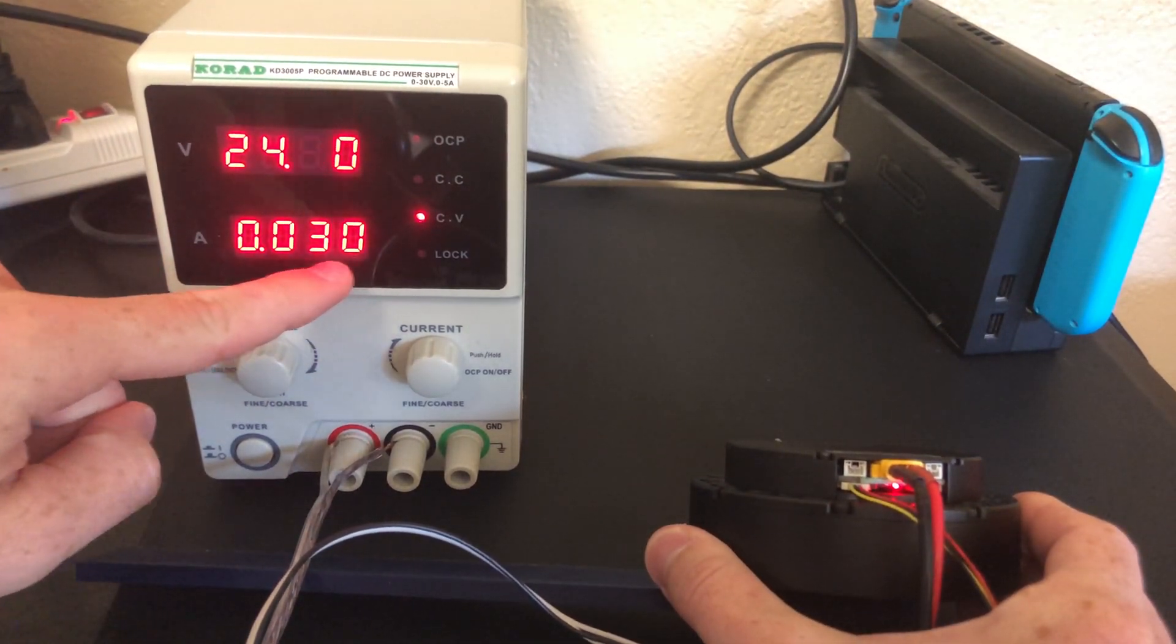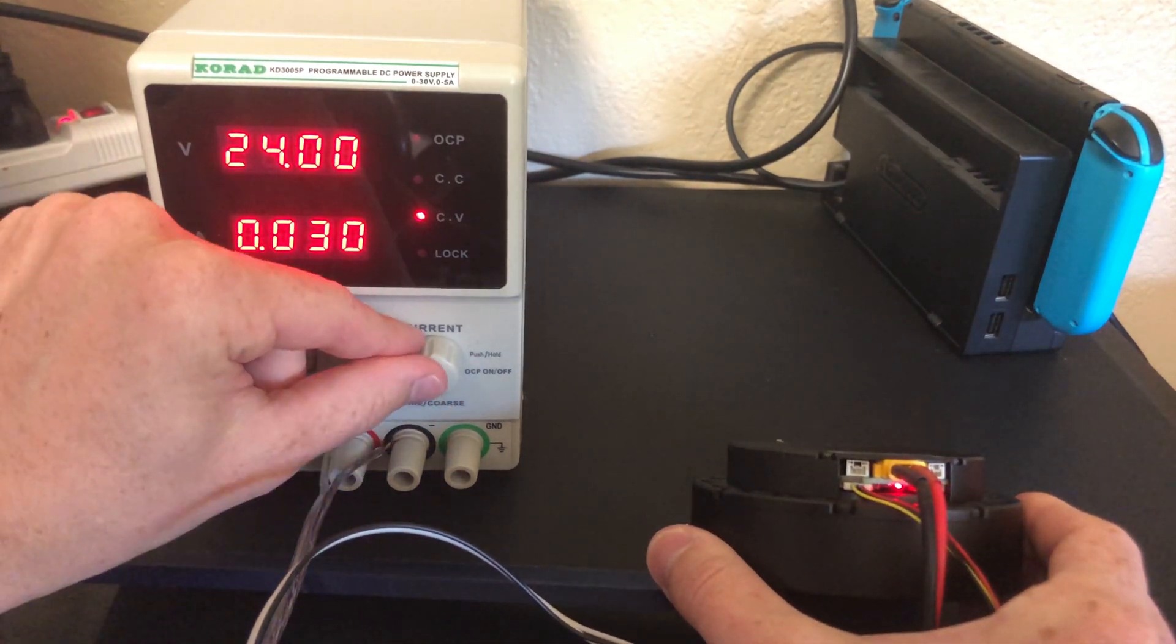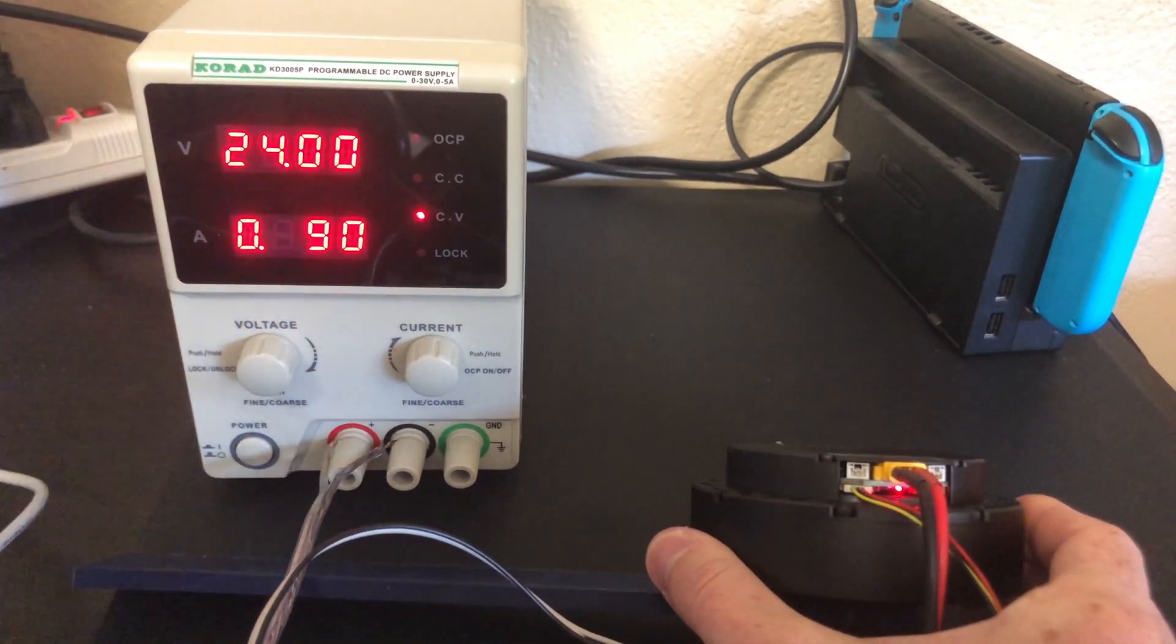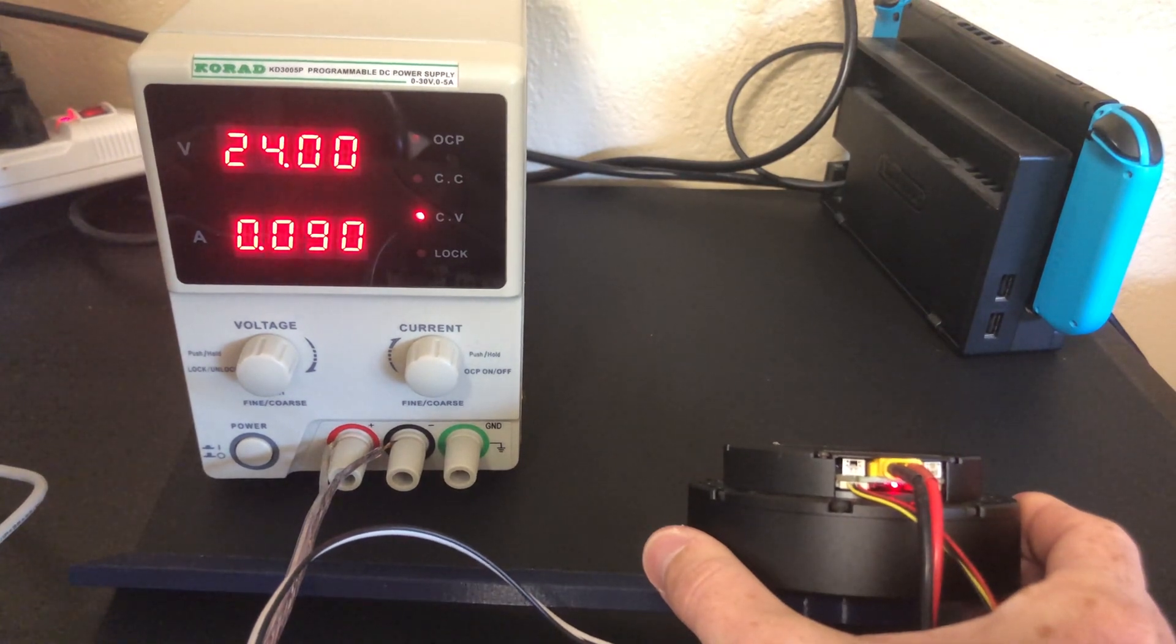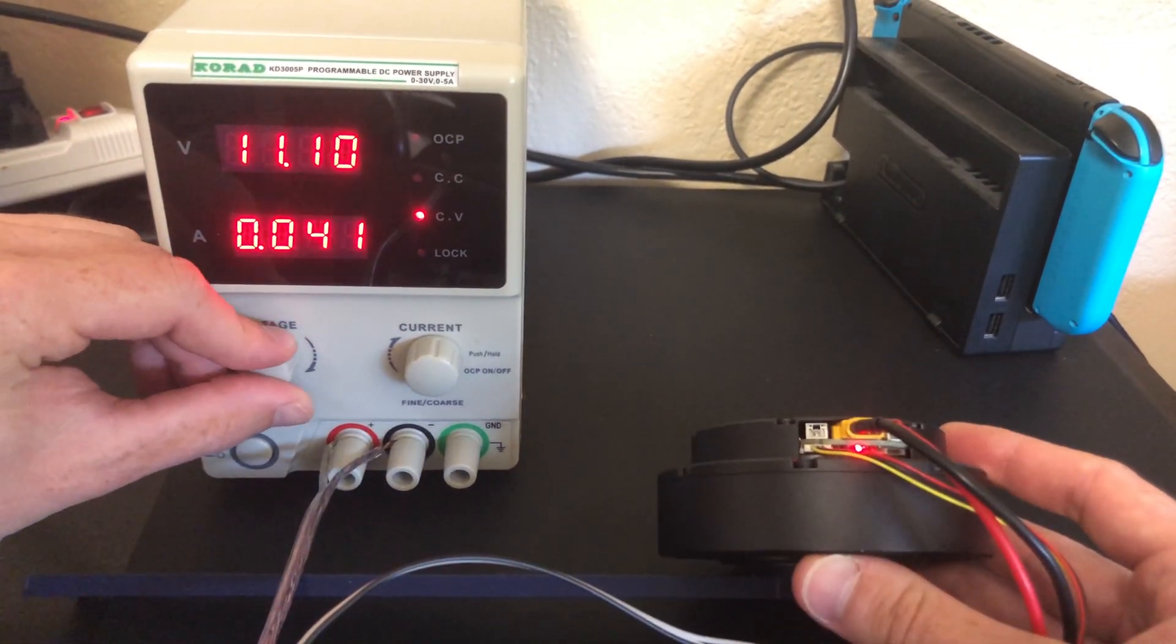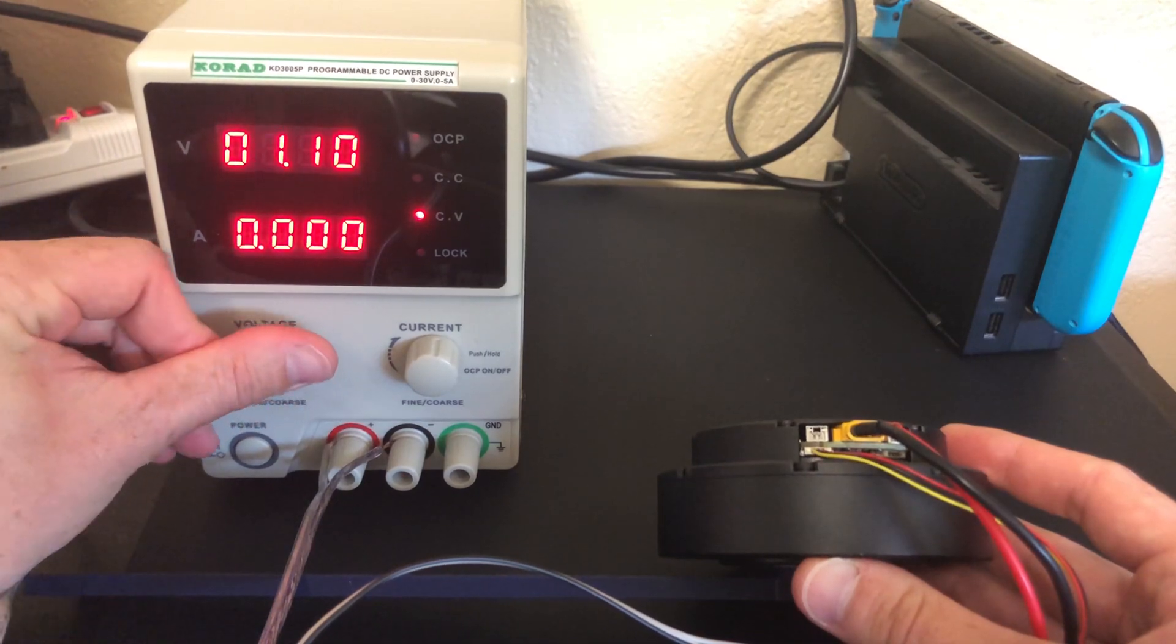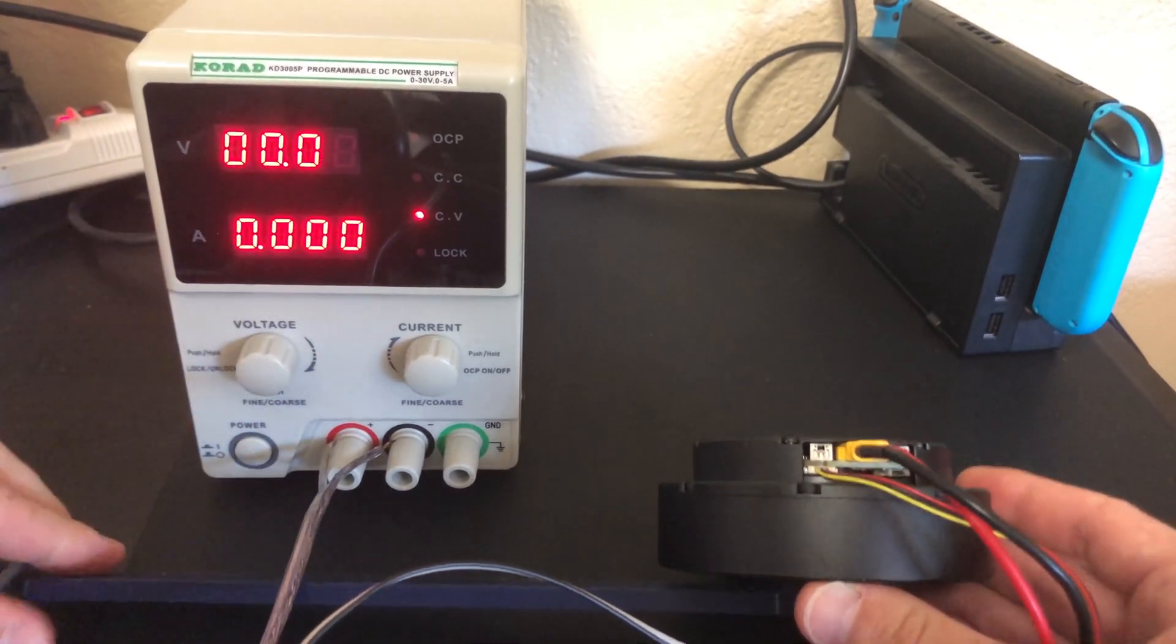The idle current draw at 24 volts should be about 30 milliamps, so if you want, you can limit the maximum current to protect yourself from any shorts in your wiring. Make sure you reduce the voltage back to zero after you're done working with the drive.